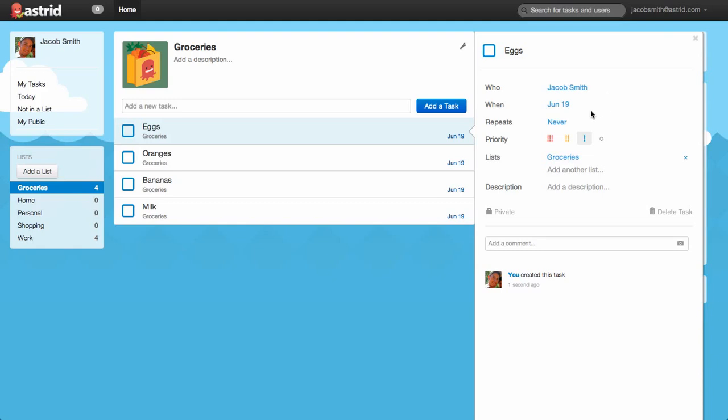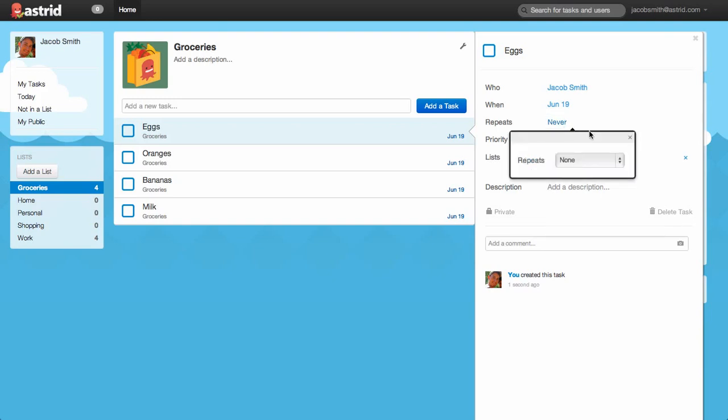The second field is When. You can use this field to set up a reminder for a certain date or even a time. Then there is this repeating option. If you have recurring tasks like jog every morning, then you can use this area to select a repeat interval. And we have a number of different intervals here.